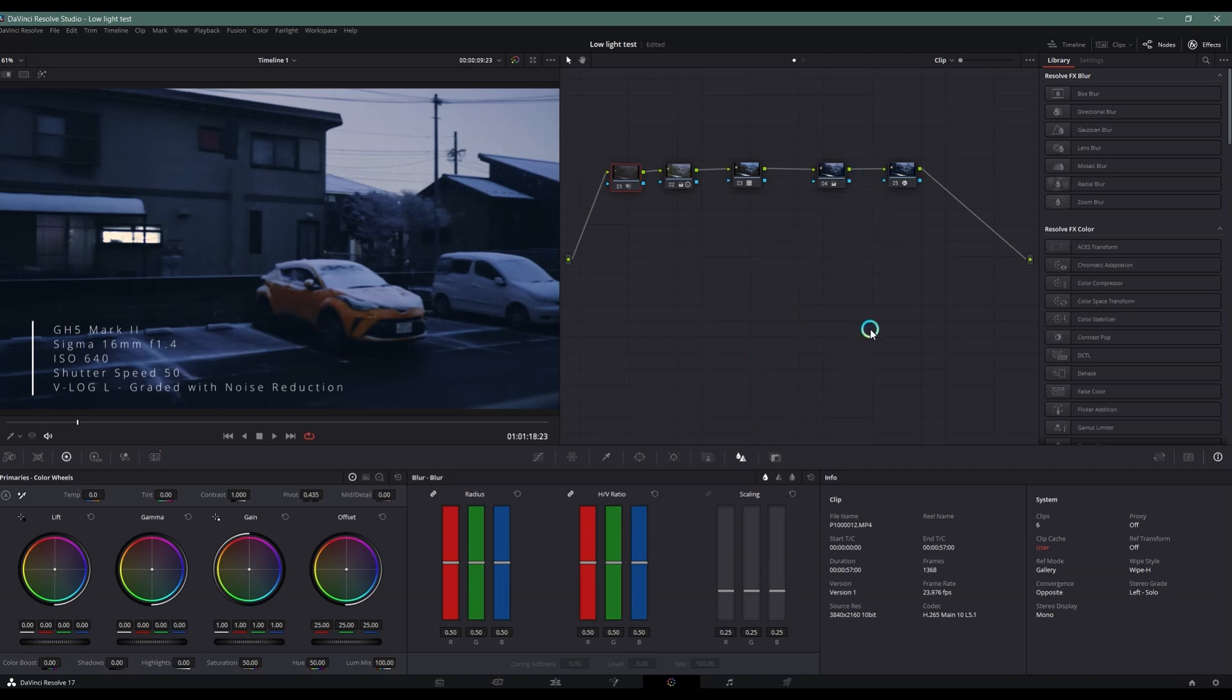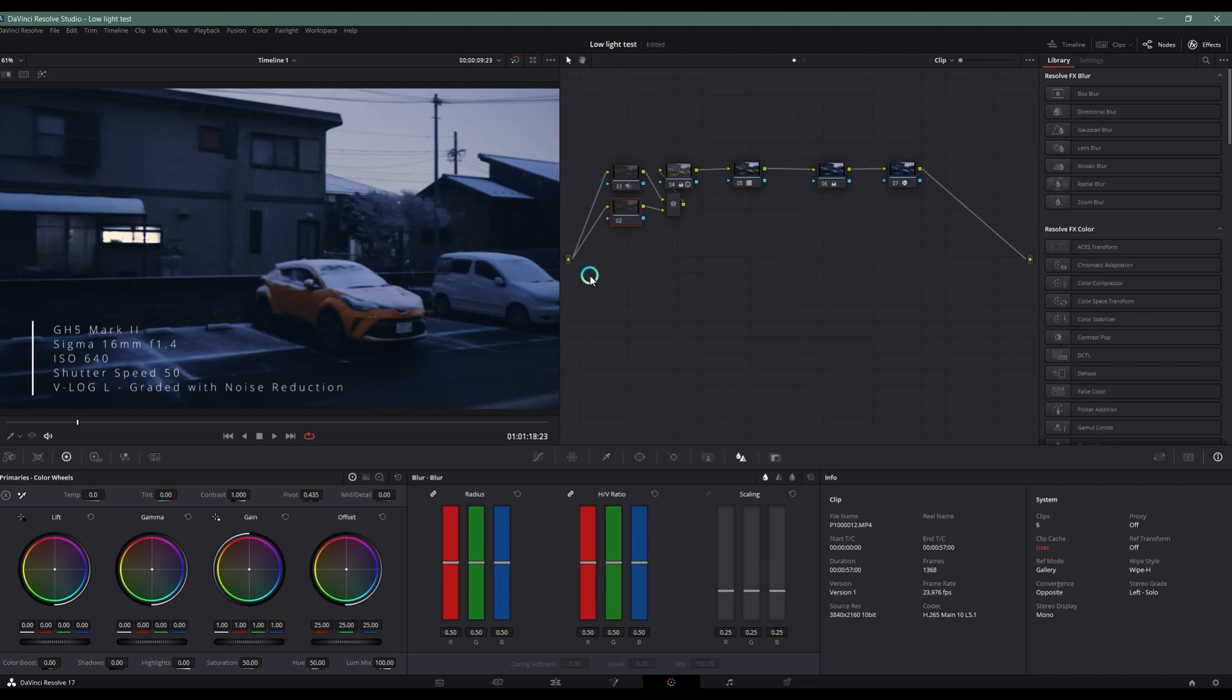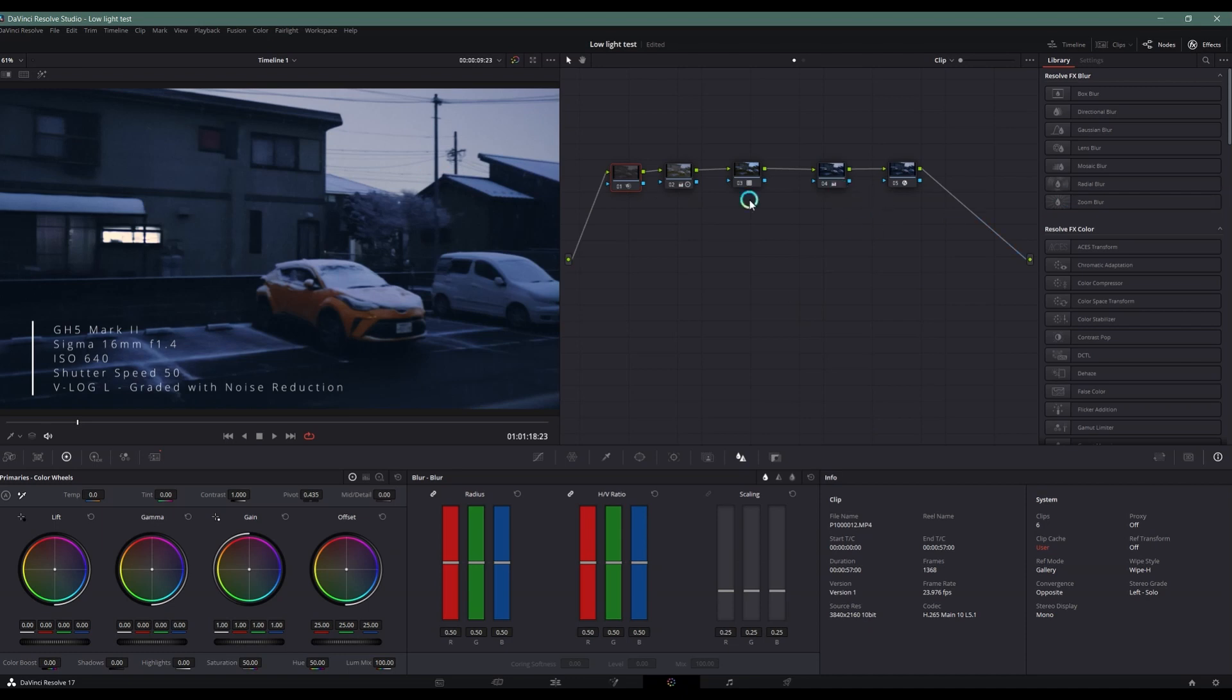If you're new to a node structure this might be very confusing to you. If you know DaVinci Resolve, you know how this software reads the nodes. It reads the nodes from left to right. If you have a parallel node like this, it will read this node at the same time and then combine it here before proceeding to the next node. This is just a simple node structure.